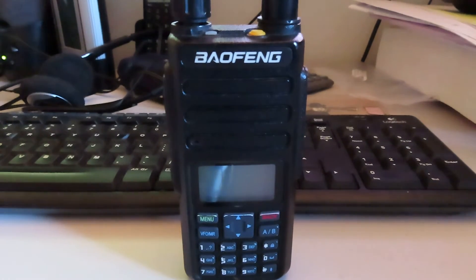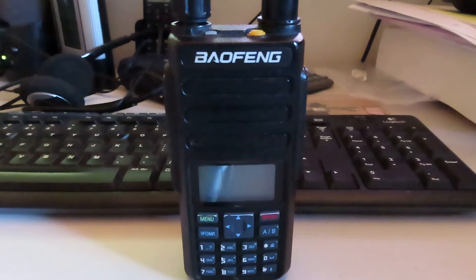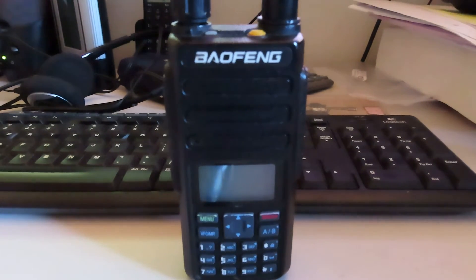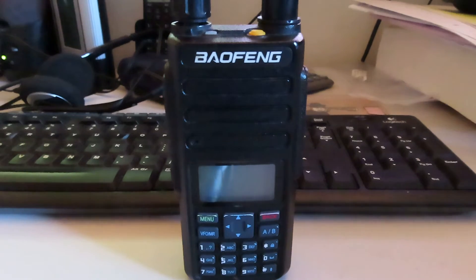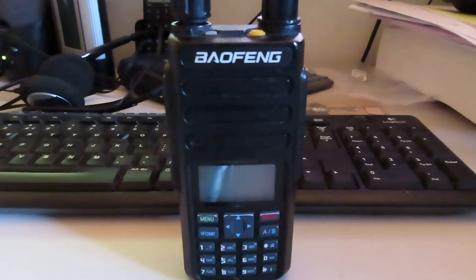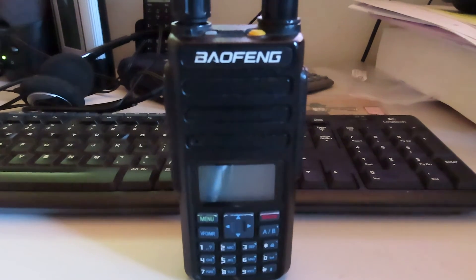It was cheap to buy and it was upgradable to the OpenGD77 firmware which made it much easier to use and much more pleasant to use.